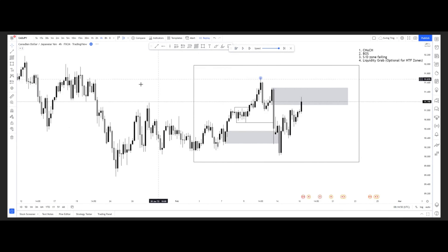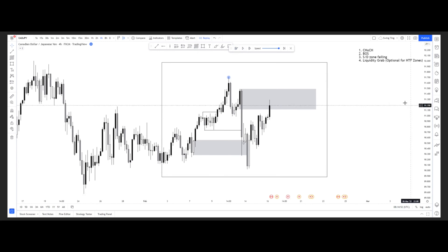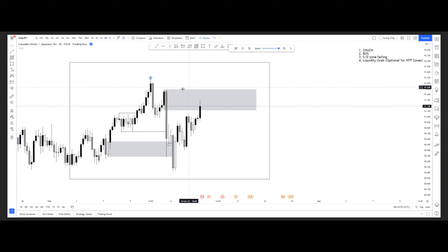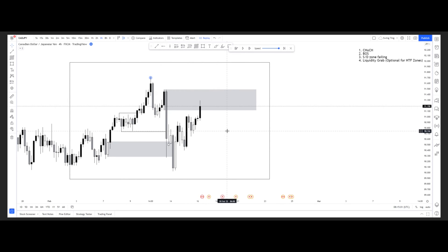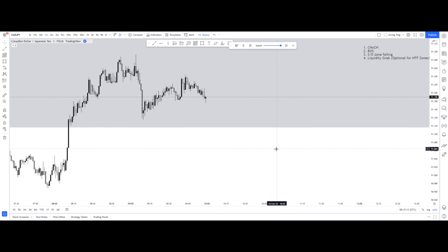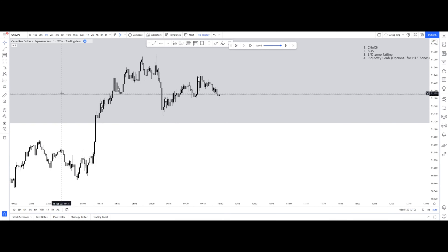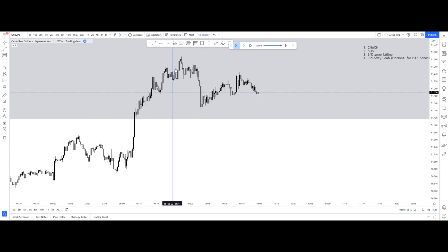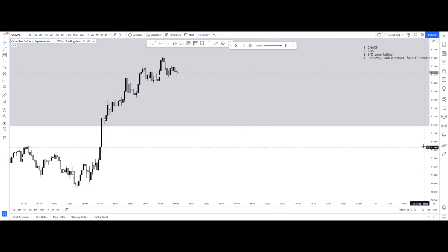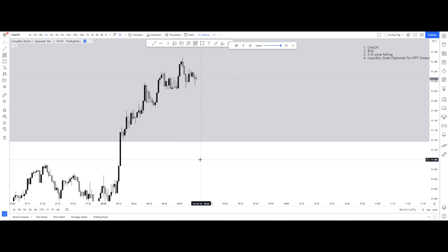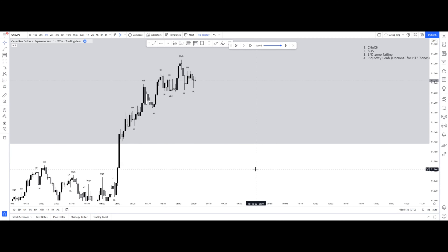The next step is how I take my entries. What you wait for is a mitigation of this zone. We're going to dive into what this looks like on the one-minute timeframe and identify how we can take our entries at the most optimal place to take a trade.